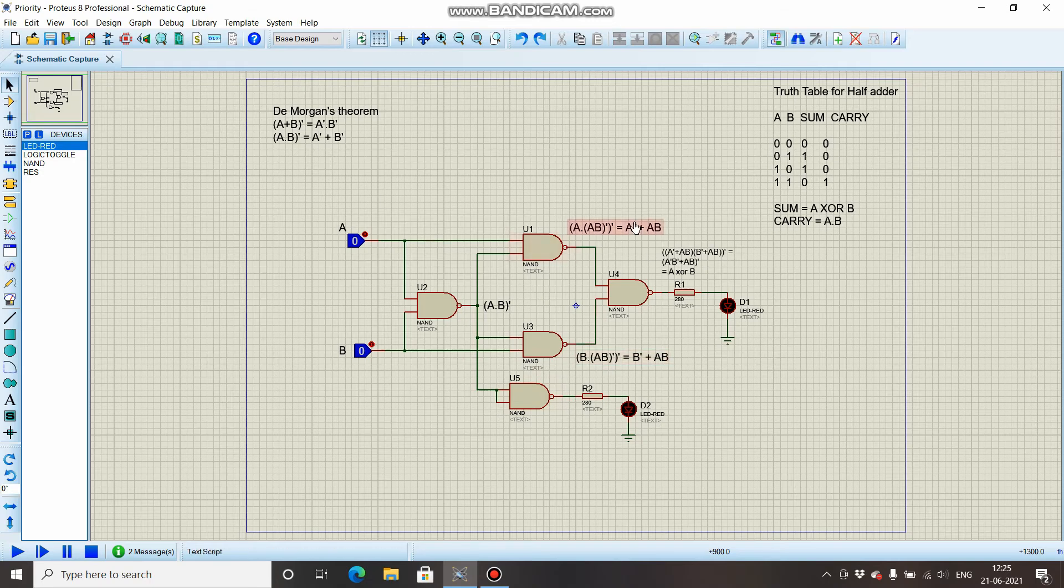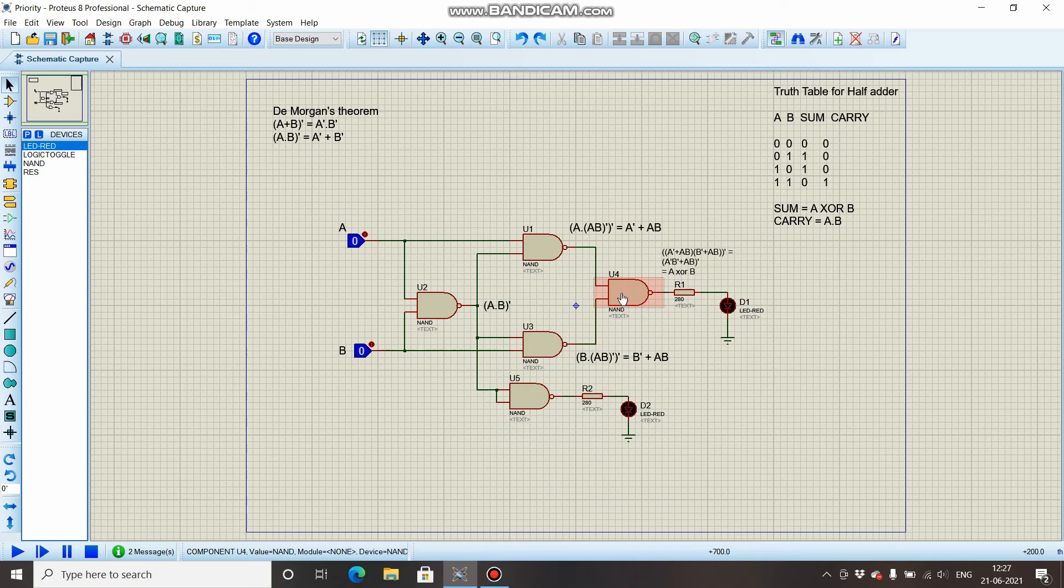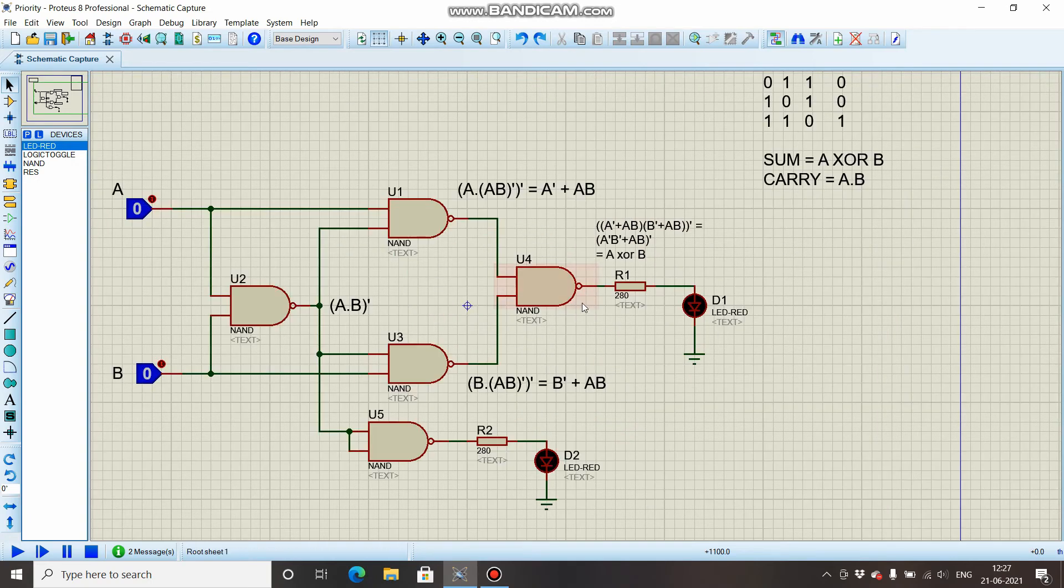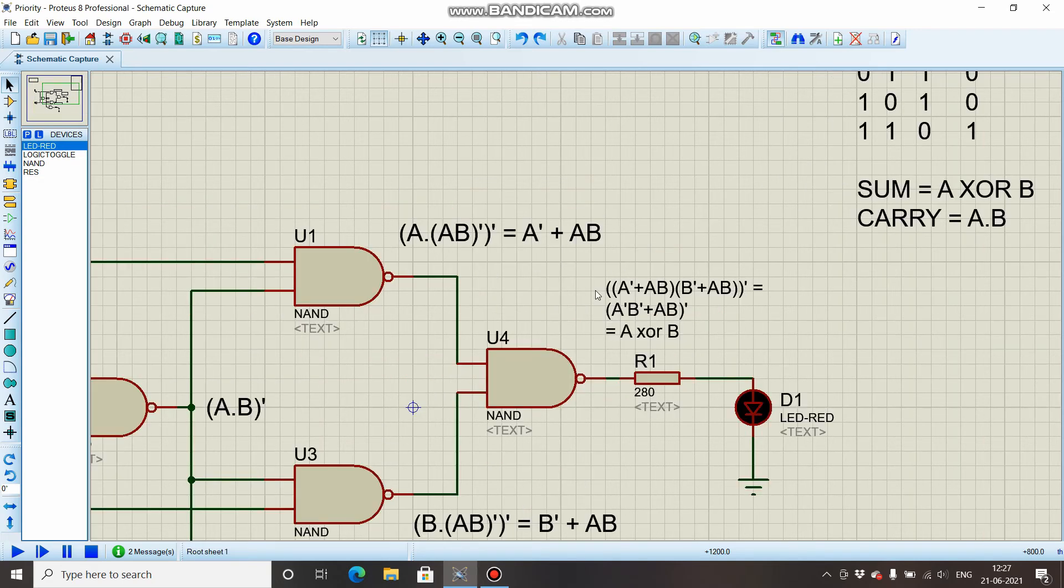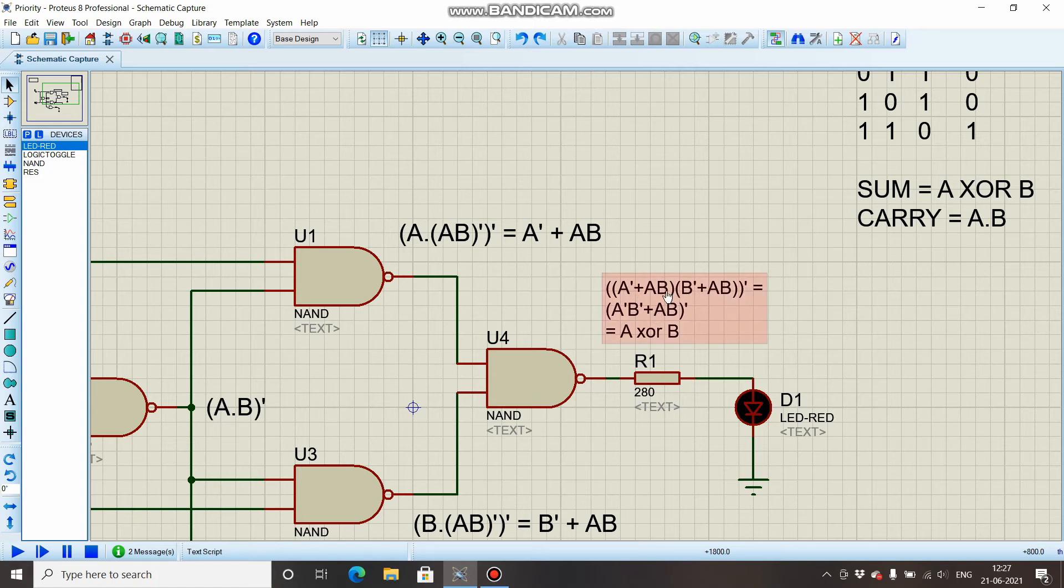Now these two output signals are fed to this NAND gate, and the expression that we will be having is [(A' + AB) · (B' + AB)]'. And if we try to simplify it, it will be A'B' + A'AB. We know that A · A' is going to be zero, so this term is zero.